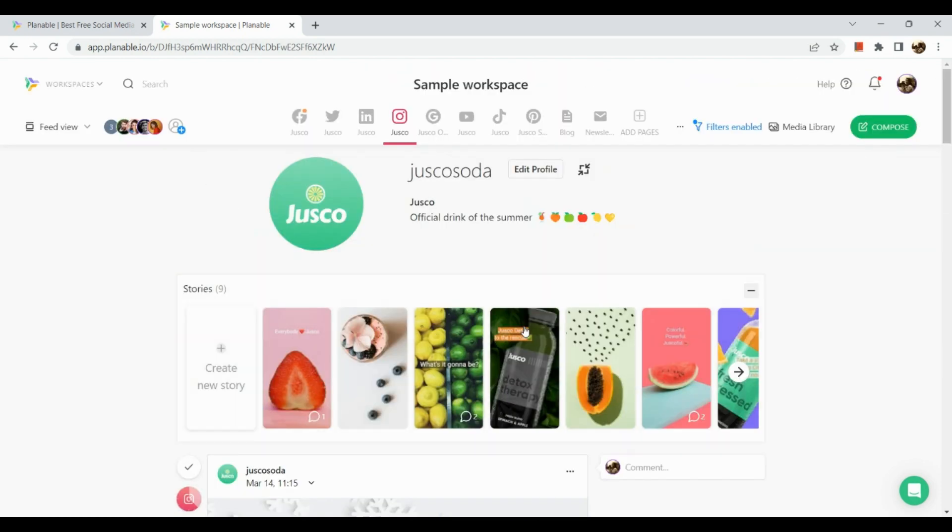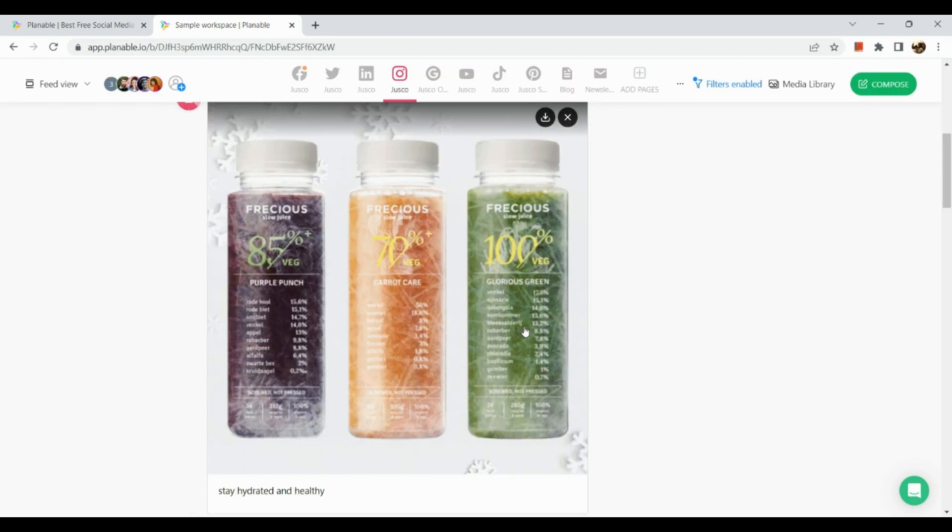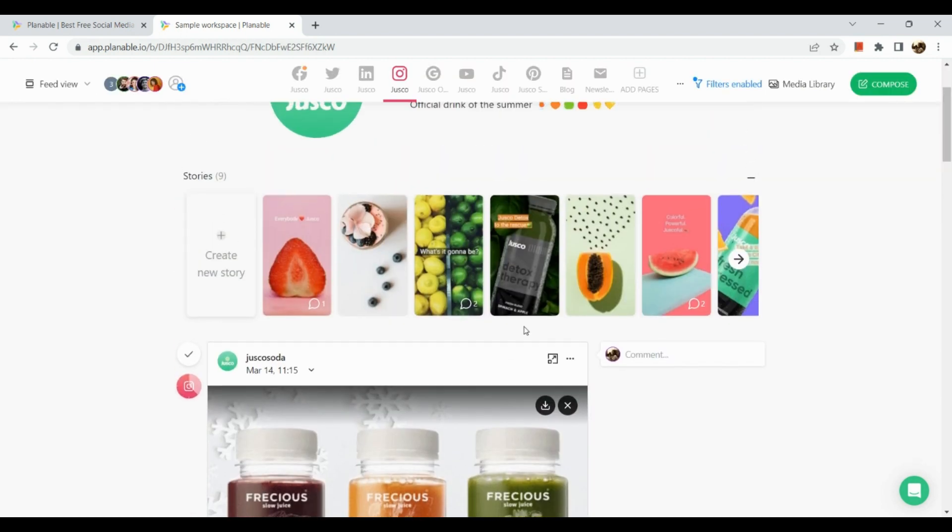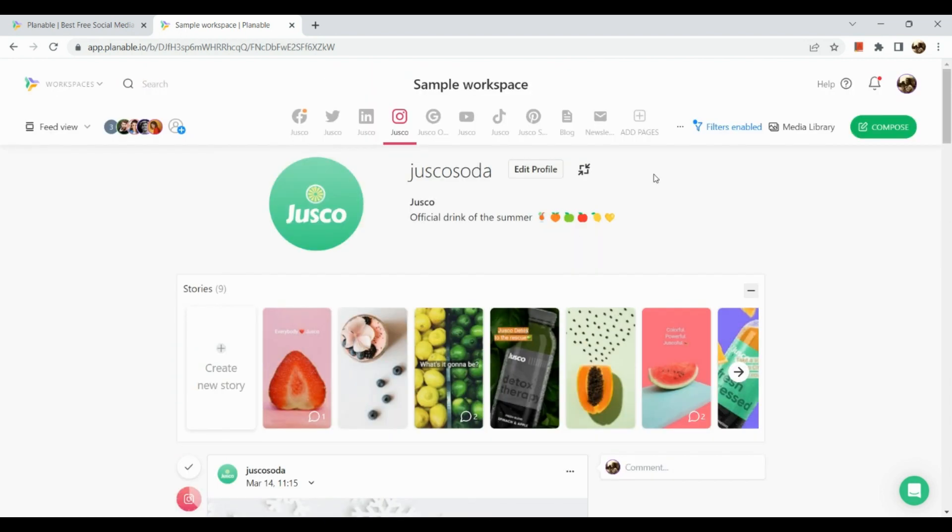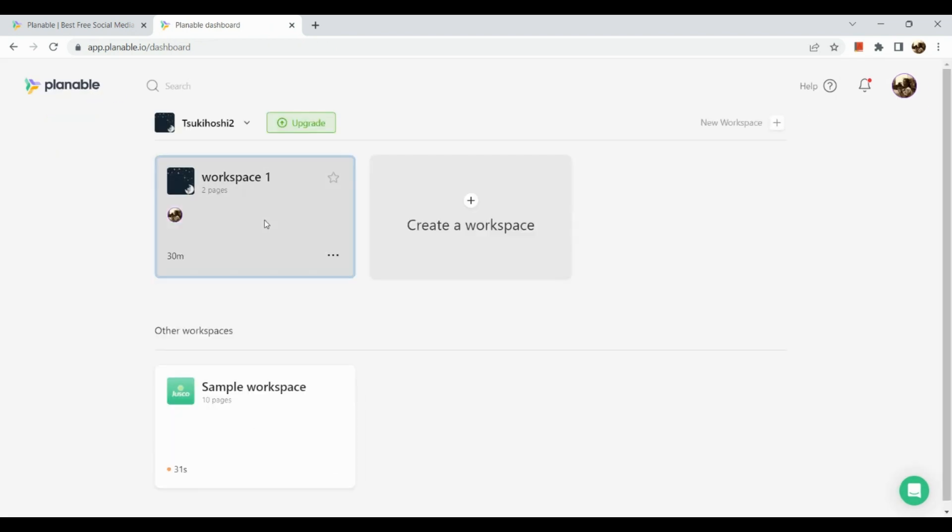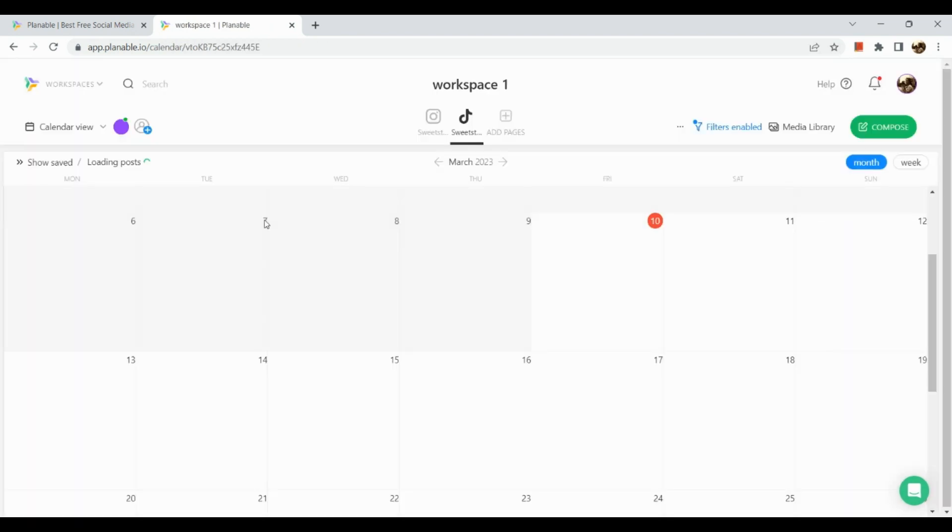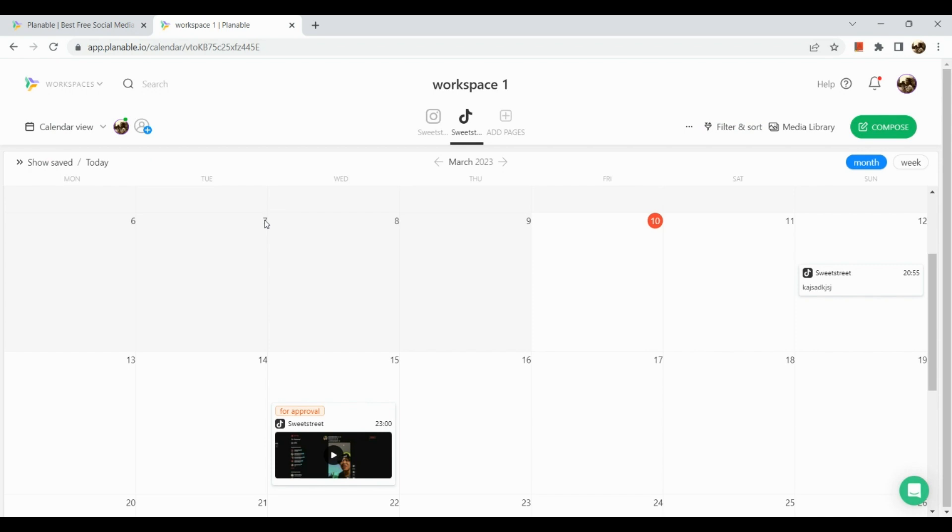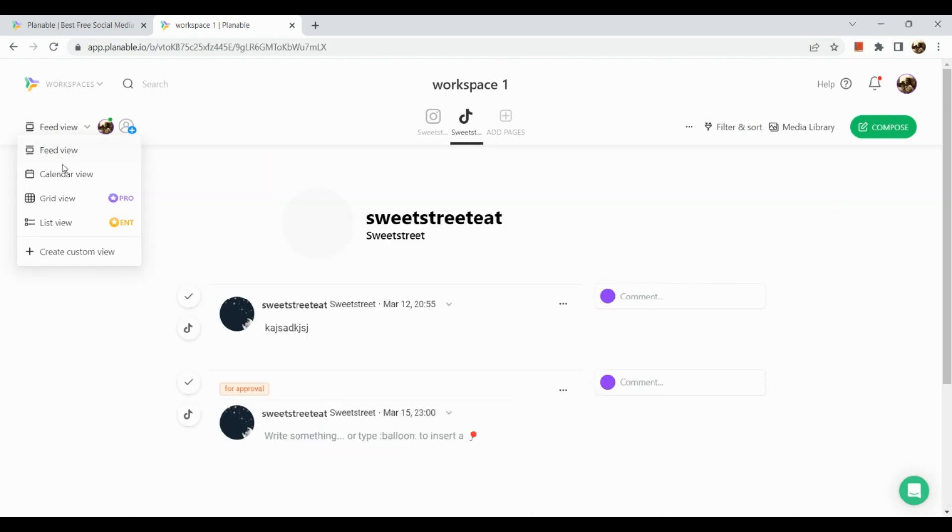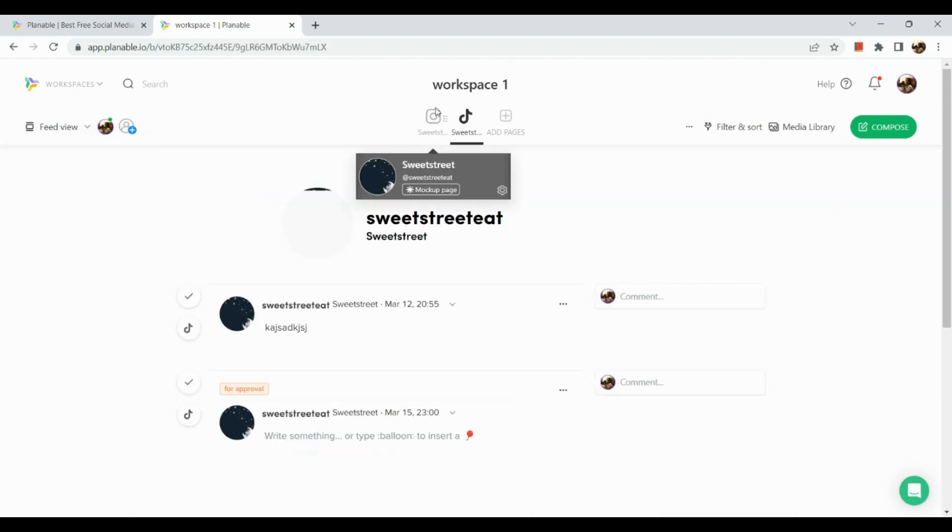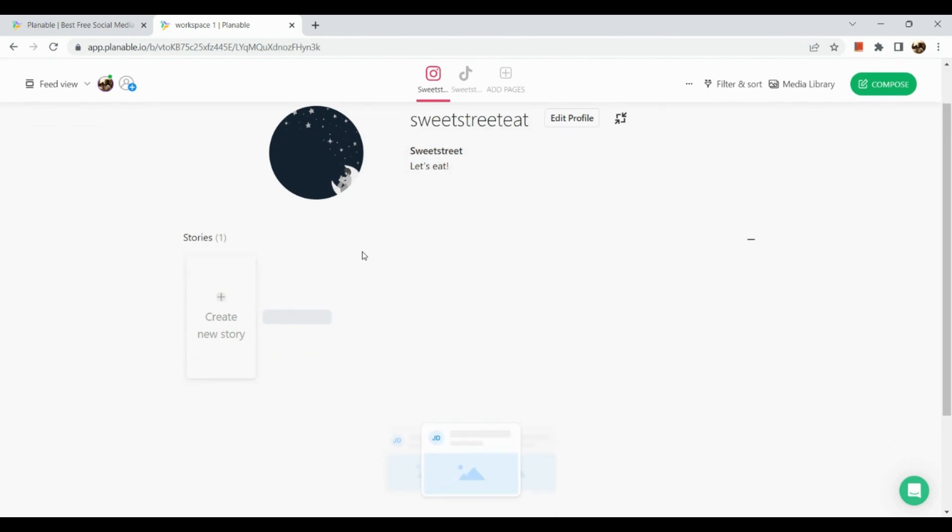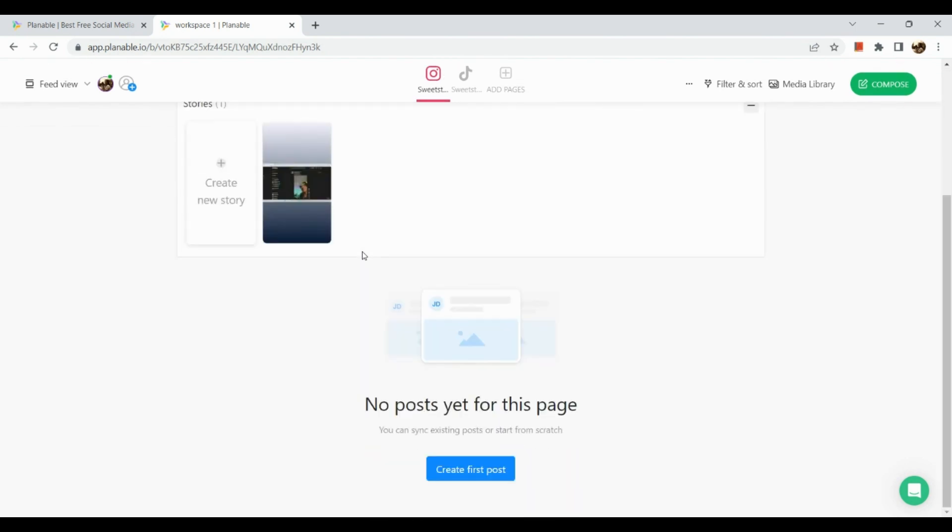There you have it, we have scheduled and posted a GIF on our workspace or Instagram account. If there is a moderator on your workspace, basically he or she needs to approve that one. However, if you're working alone, then you would be the one uploading or managing it on your own.